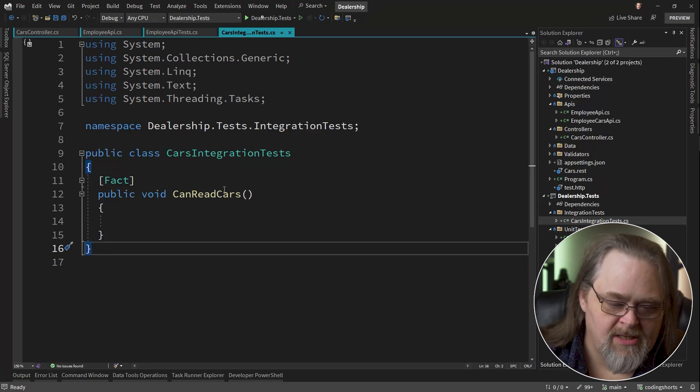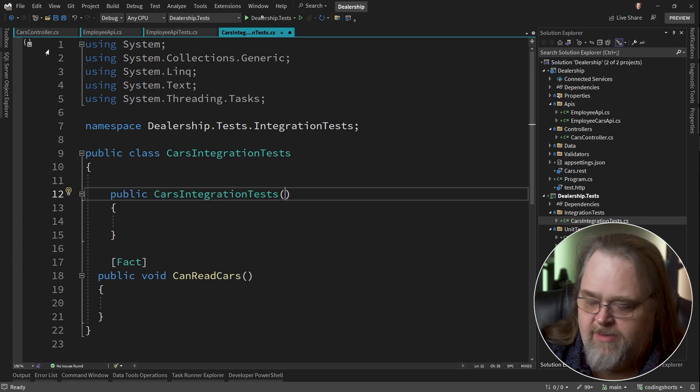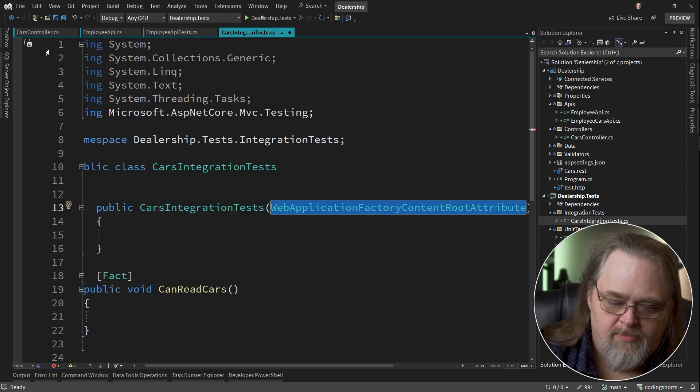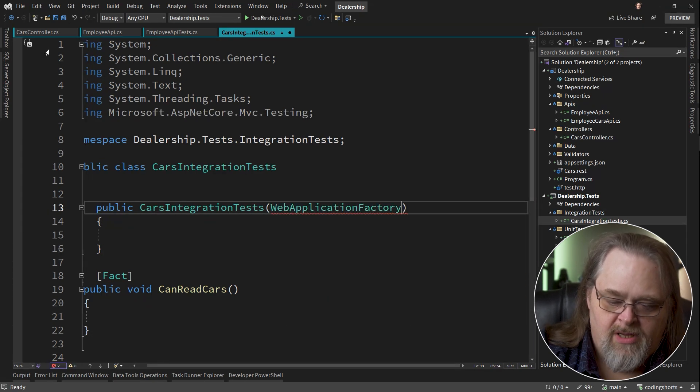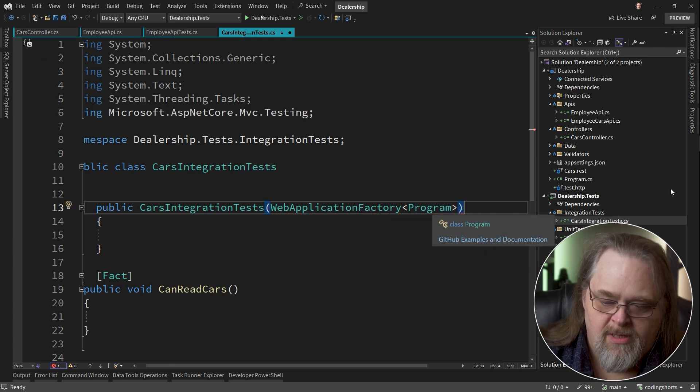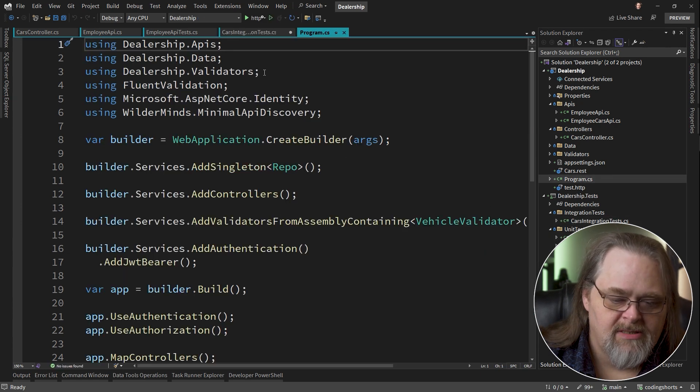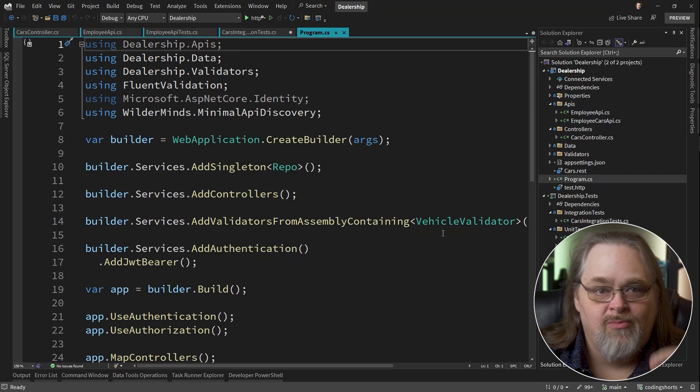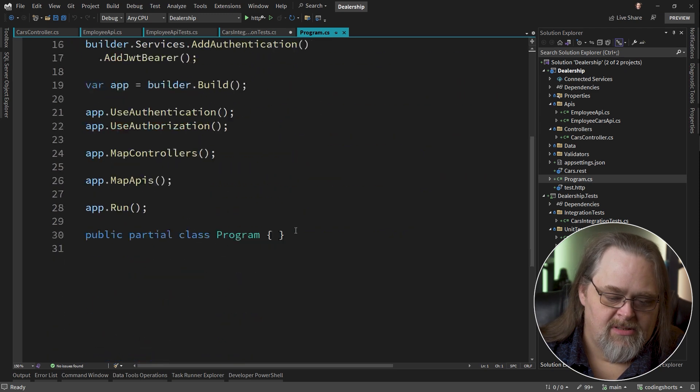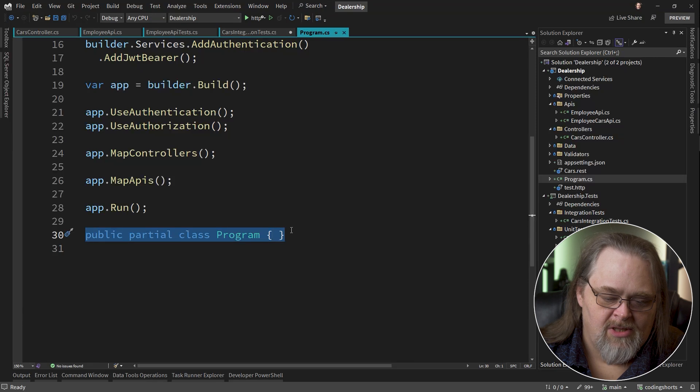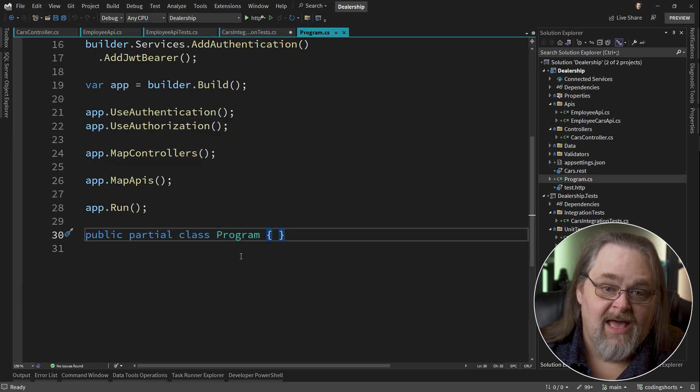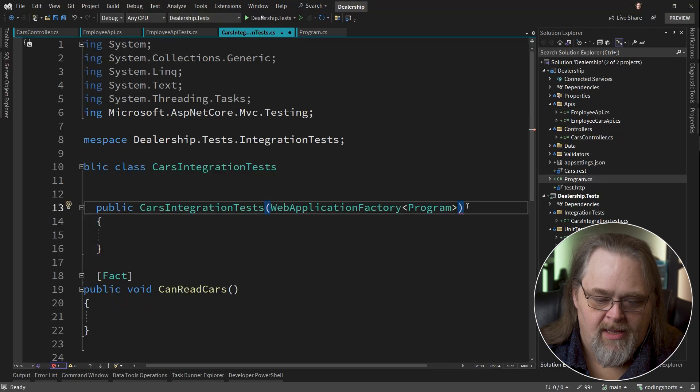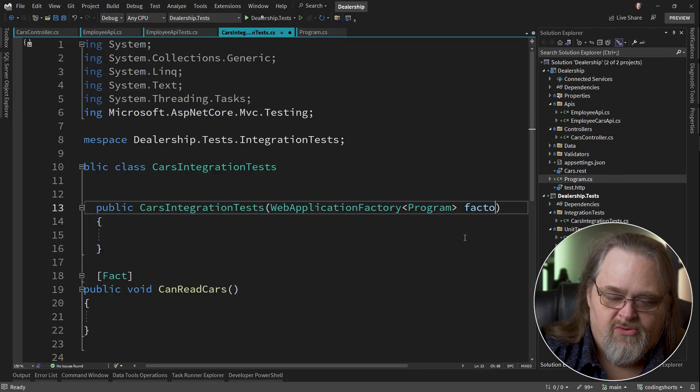We're going to first need a constructor. Because what I want it to be able to pass to me is a web application factory for program. Now this program is where? It's over here in program.cs. And I'm listing it as the name program. And that's what happens with top level statements. So the reason why I'm able to do that is this magic little line, which you may have run into before of saying, you know what, make this class, which is normally internal, make it public so that I can use it in some way.